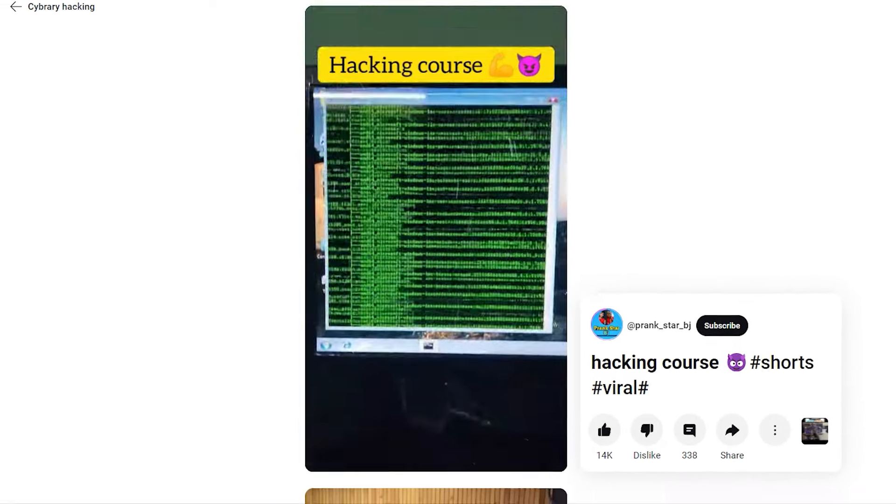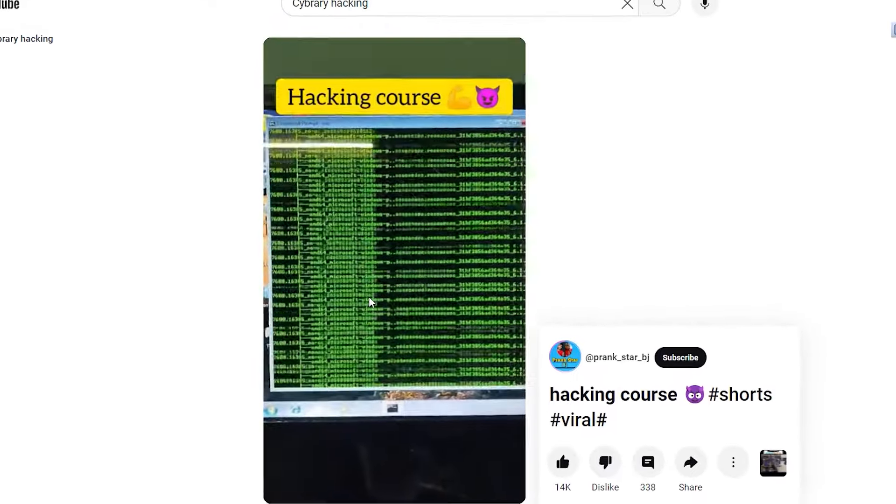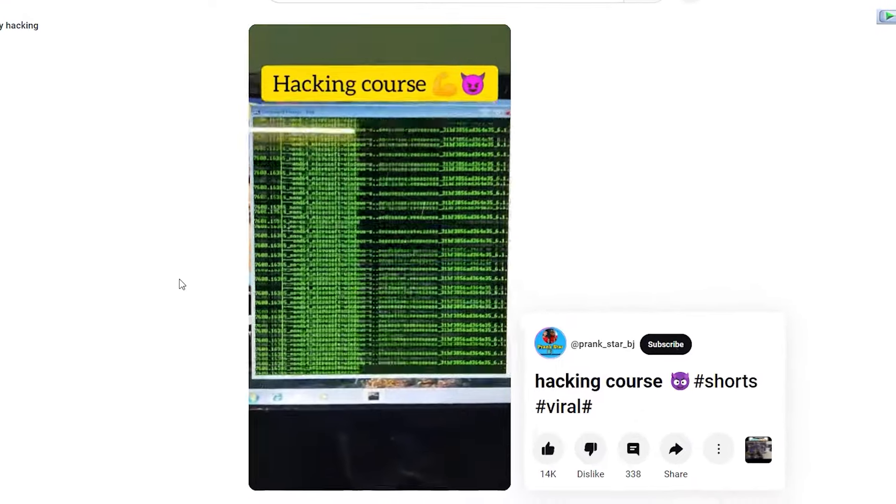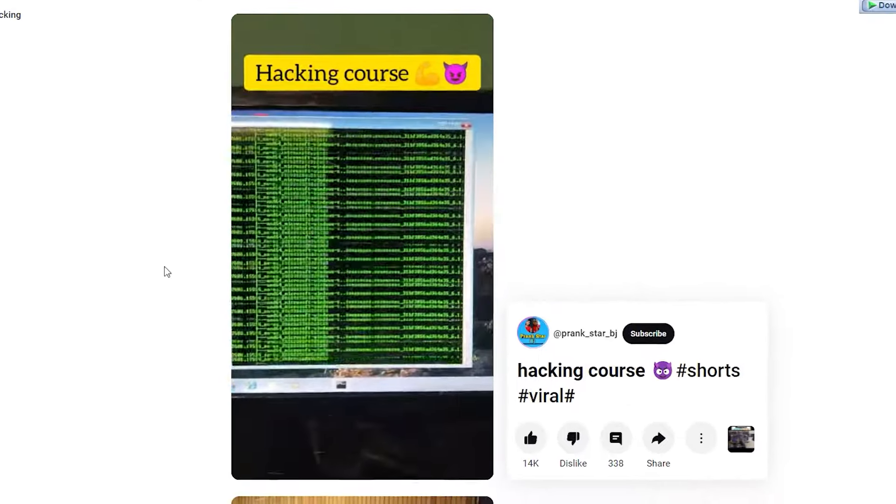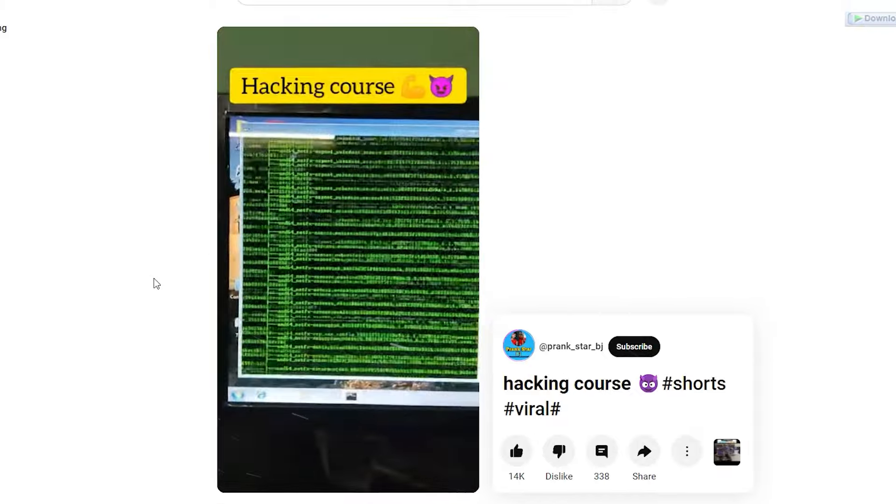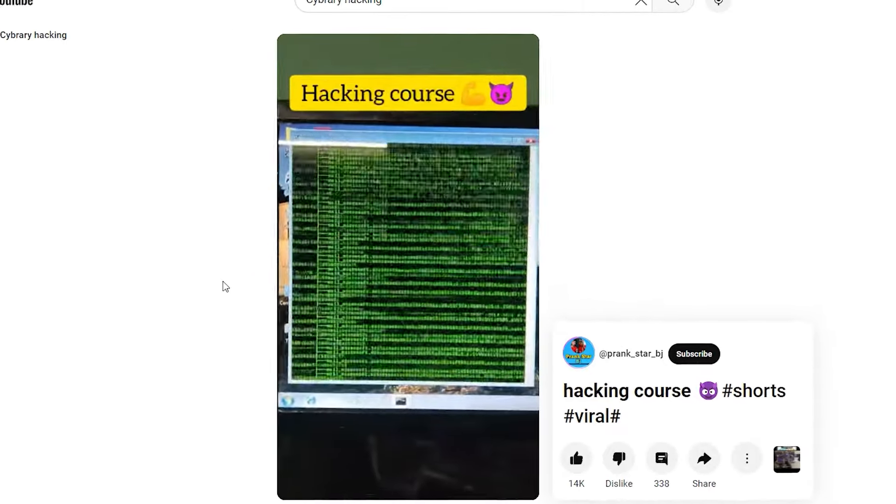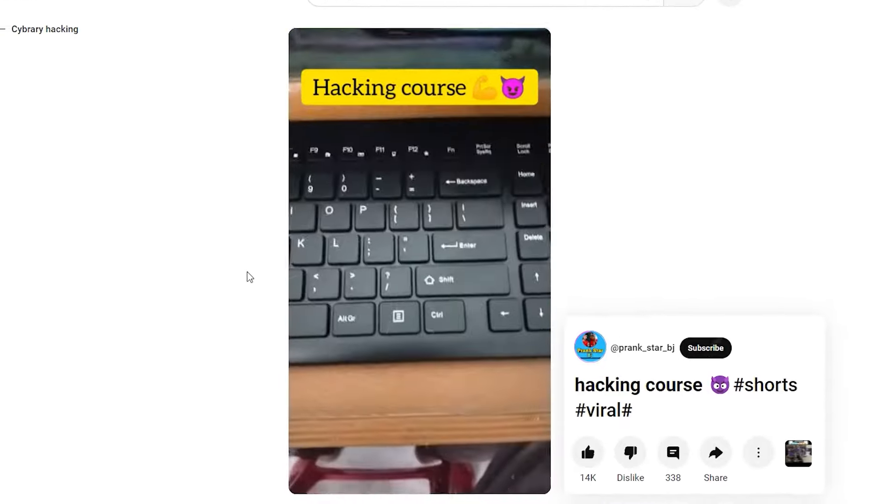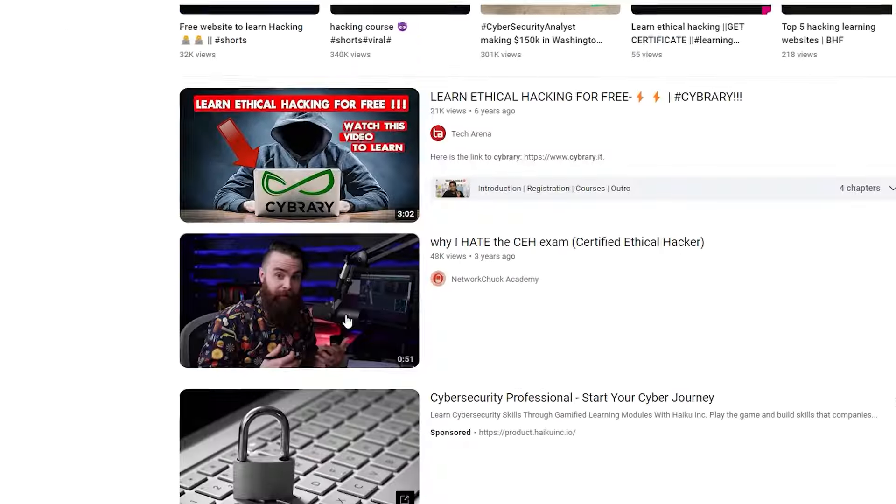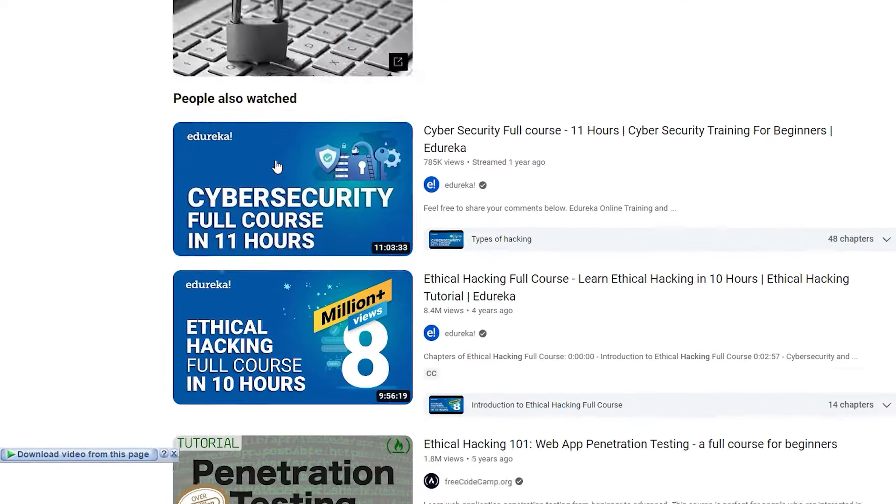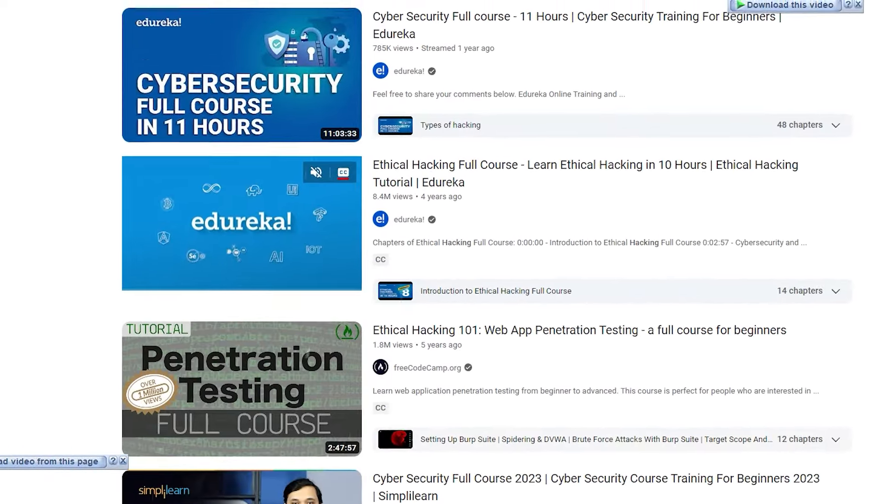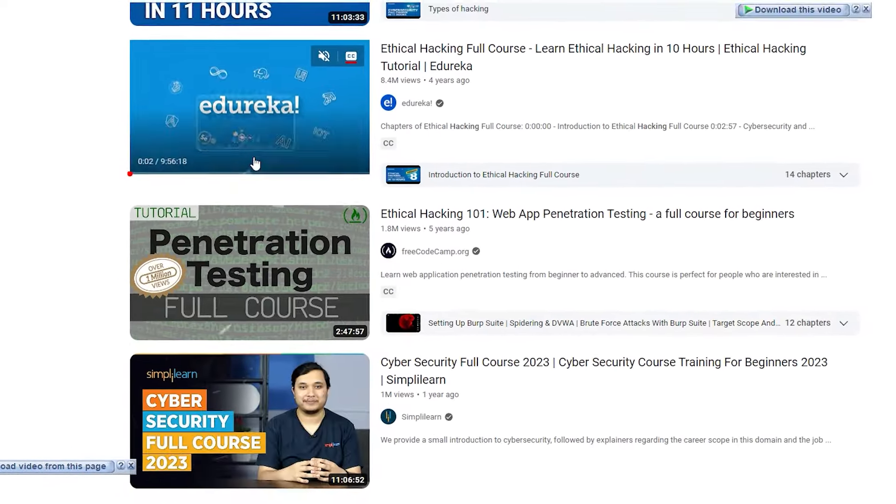Accessibility and cost. YouTube is a free and readily available platform, making it an accessible way to learn ethical hacking, especially compared to traditional classroom settings. It's important to be critical when searching for ethical hacking content on YouTube. Here are some tips.